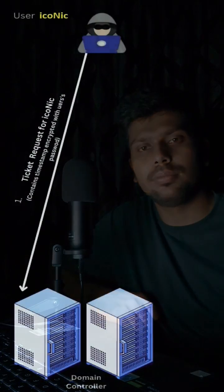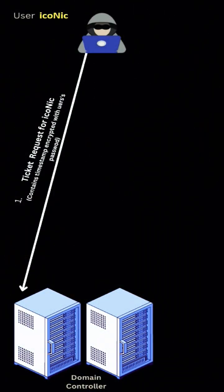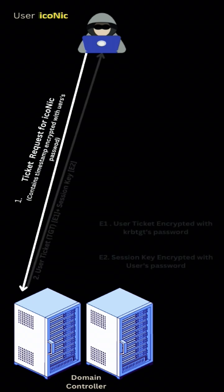It is a type of client-server authentication. Let's understand this by an example. Here user Iconic sends the first request that contains the timestamp encrypted with the user's password.